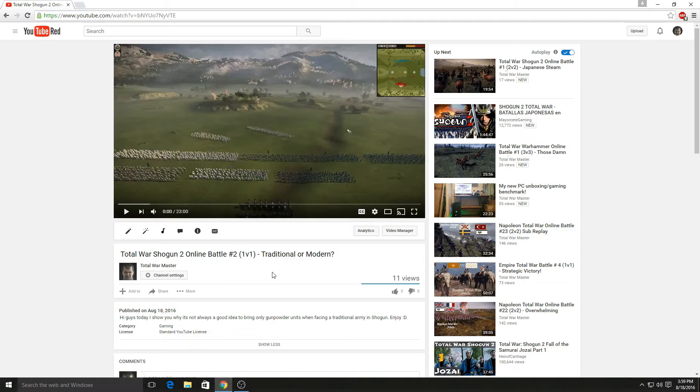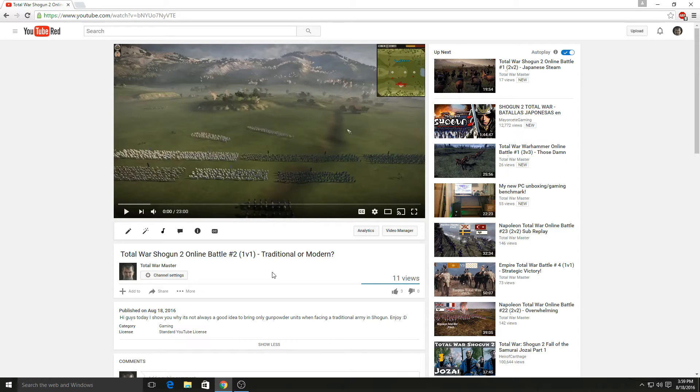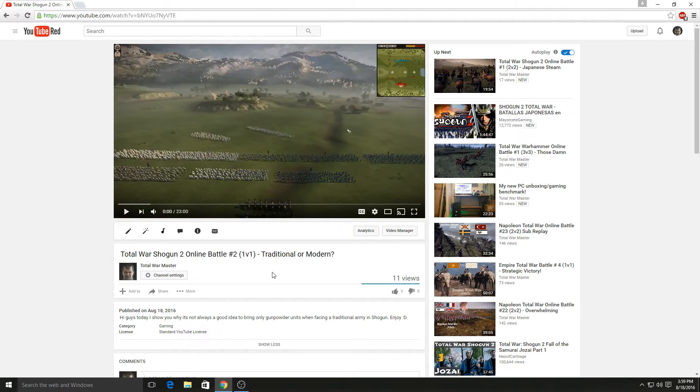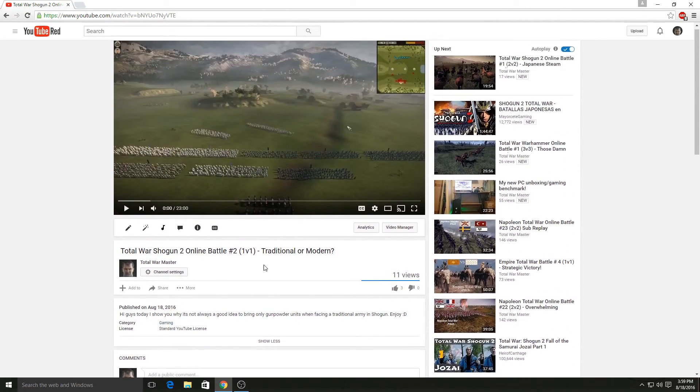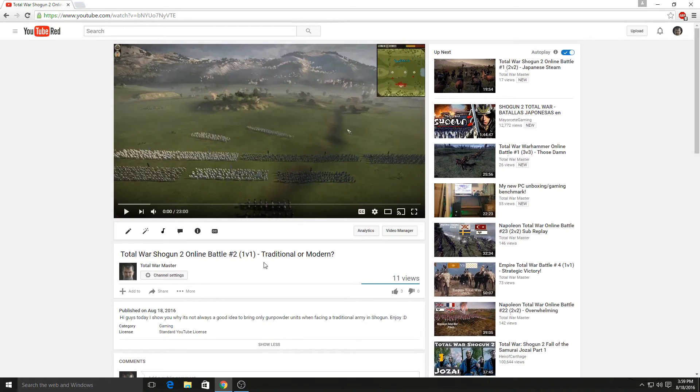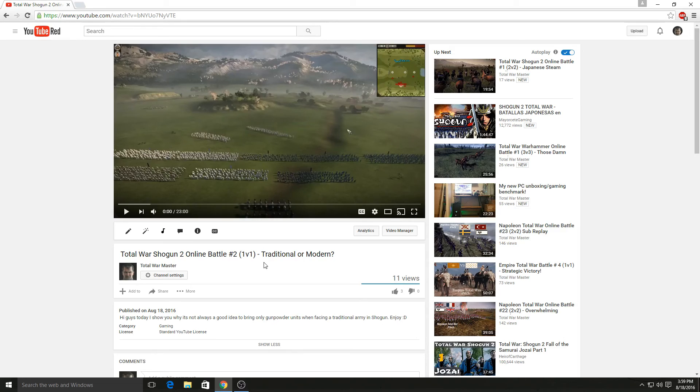So anyway guys, like I said before, all you have to do is be a subscriber, like the video, share it, and then in the comments just put your Steam name and what game you want below. I think that's it guys. I wish you guys as much luck as I can. This is Total War Master, signing off.